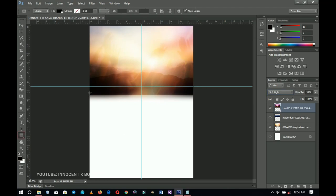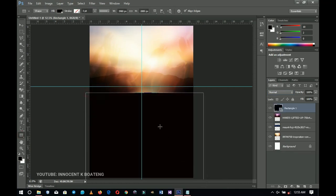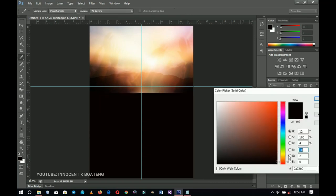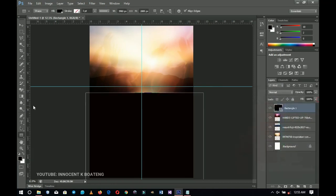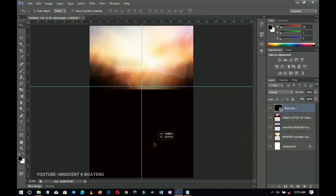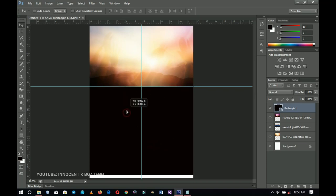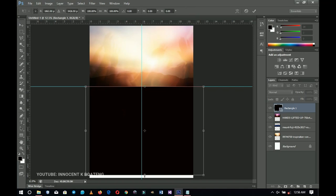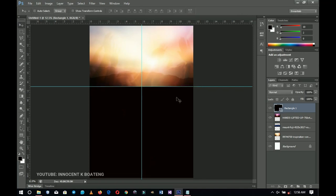Now I'm going to draw a rectangle over here using a very dark brown color. Click OK and push it up a little bit — these are the main reasons I set those guidelines, to guide the rectangle placement. Make sure it sits right at the edge, then right-click on the rectangle layer and go to Rasterize Layer.